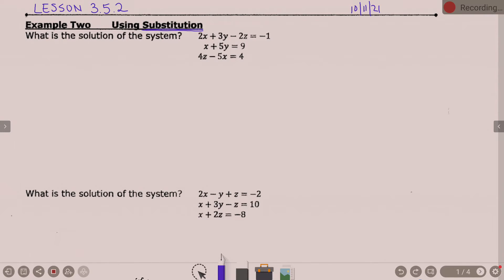We all found Lesson 3.5 in our notes, right? Substitution. Notice, this is a lot like the problems we did last week, isn't it? Where there's three equations, three variables. I'm teaching substitution today. Last week I taught elimination. After we get past today, it's your choice. Do you like elimination? Do you like substitution?